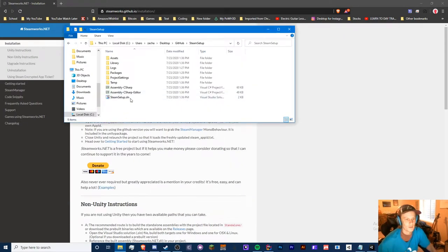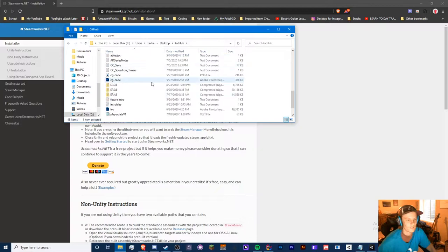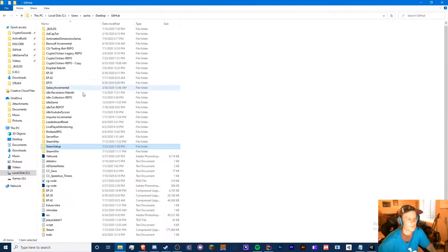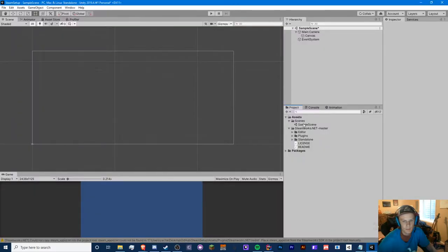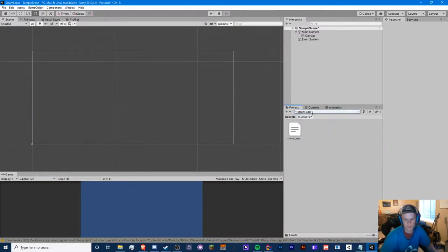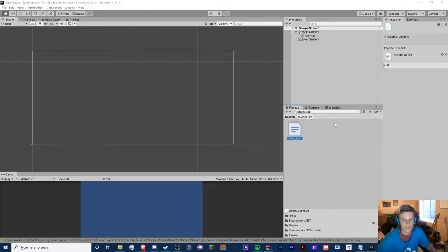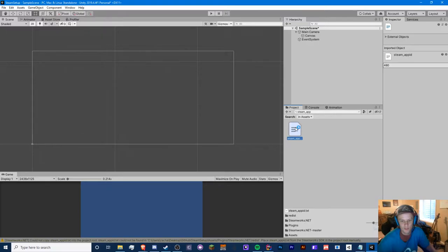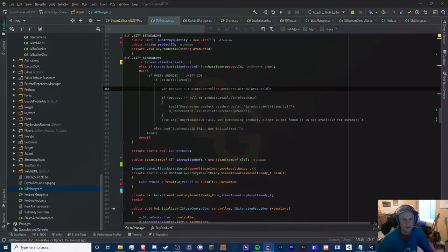There's supposed to be a file here somewhere. It's called steam_appid. So let's just search it up — steam_appid.txt. Copy this file right here and just throw it — actually, we can open this one too. So let's open this window.